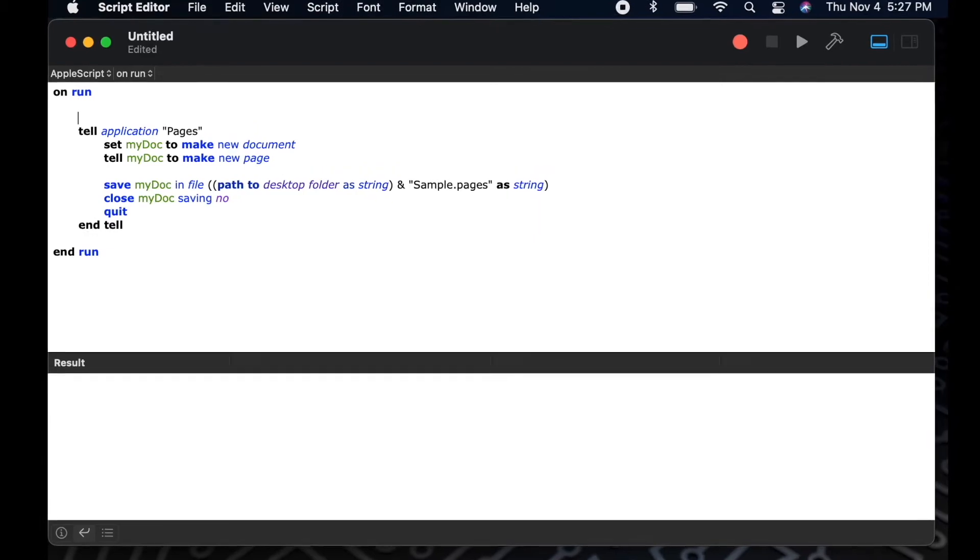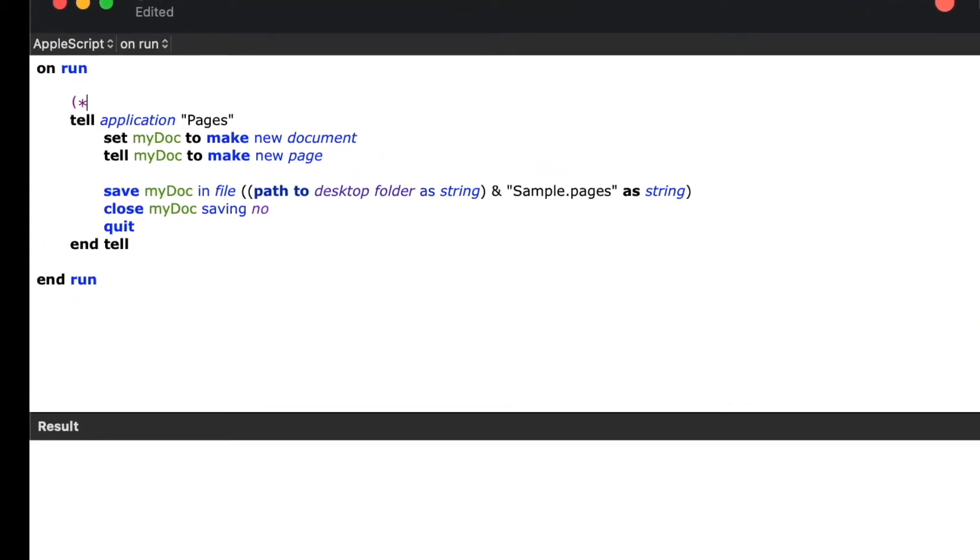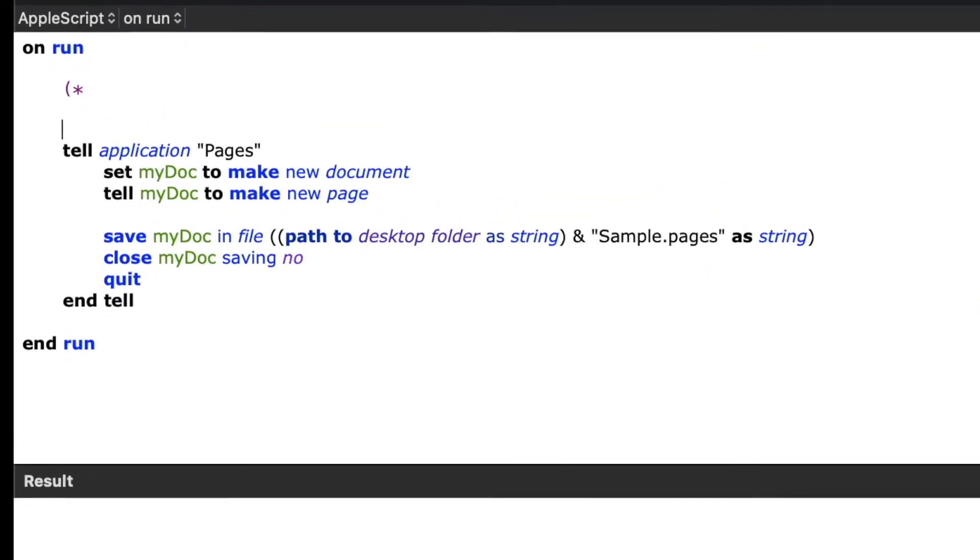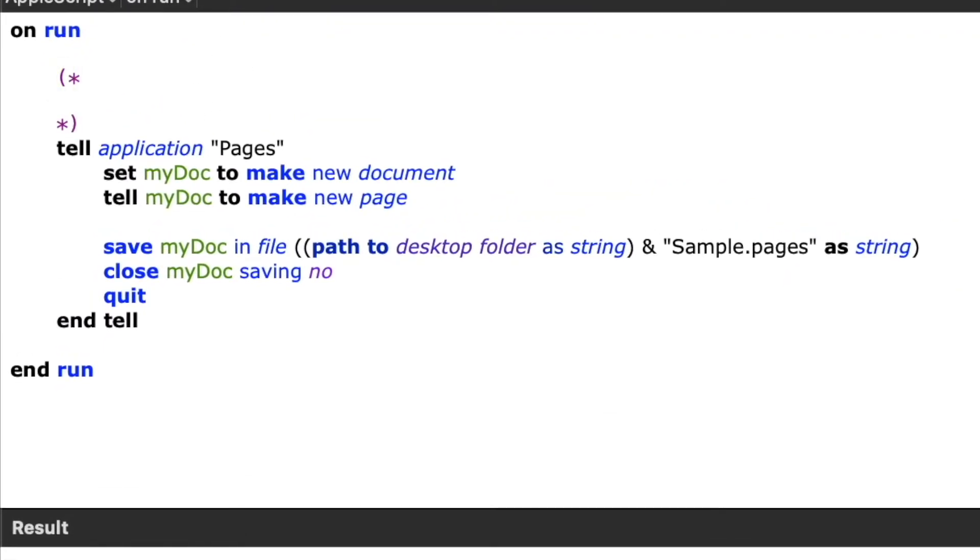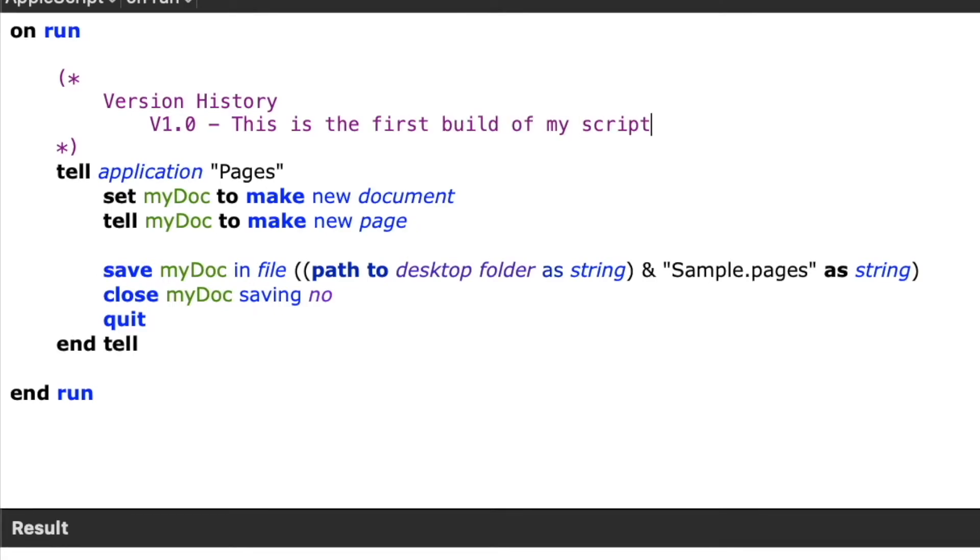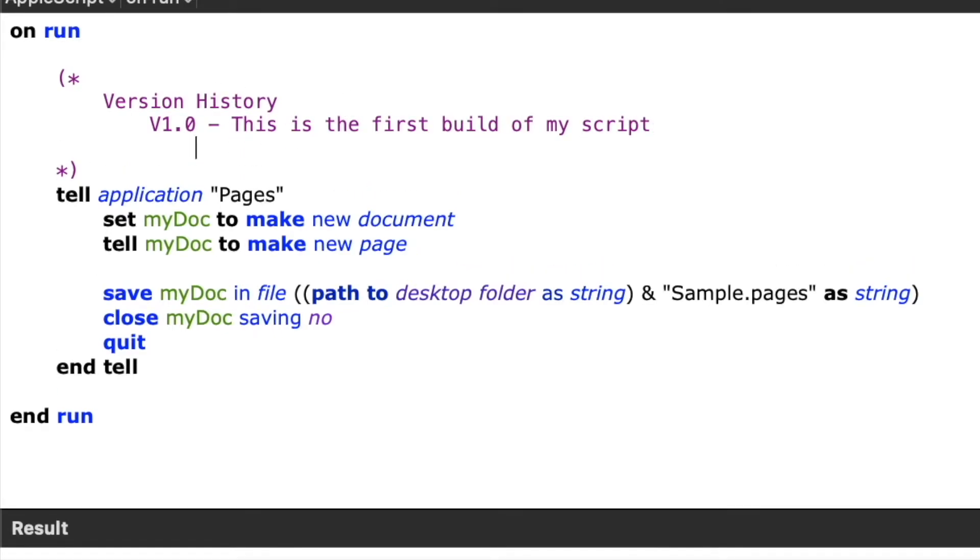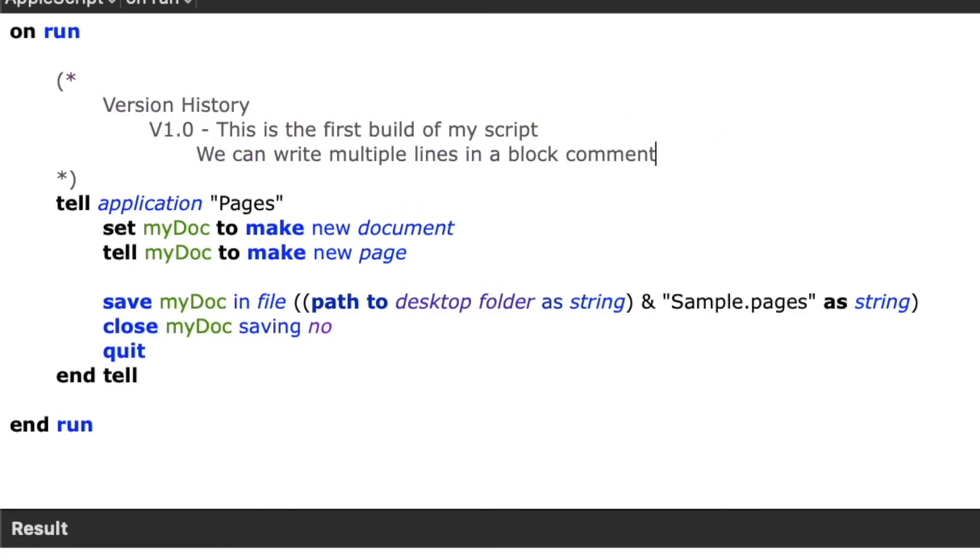The first type of comment I'll show you is a block comment. This is done with a left parenthesis, an asterisk, and then another asterisk, and a right parenthesis. Anything that falls between the two parentheses and the asterisks is the comment. So as you can see, a block comment allows you to write multiple lines of information.